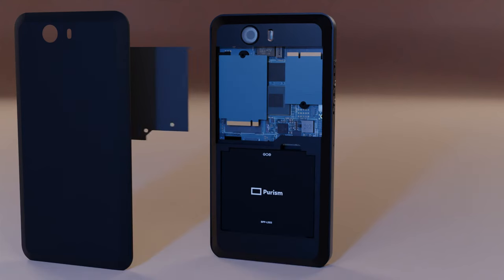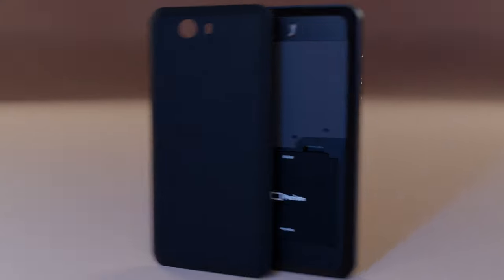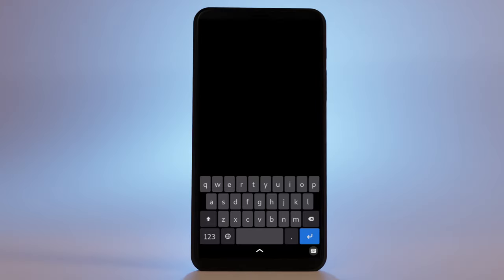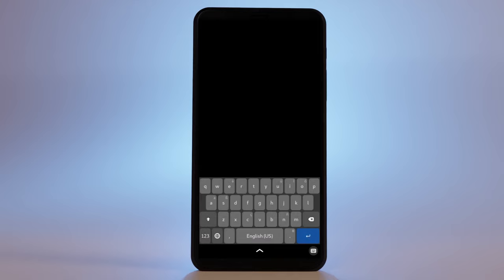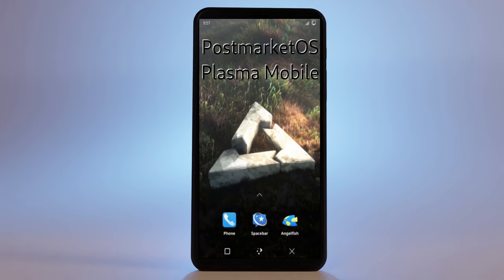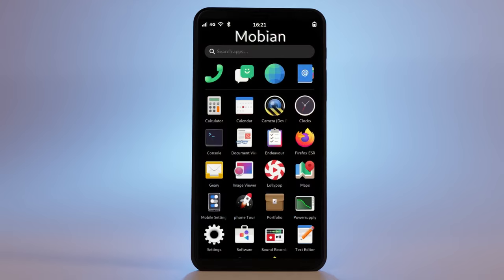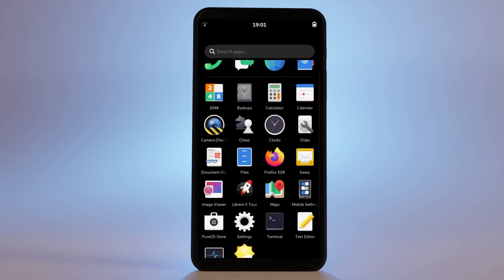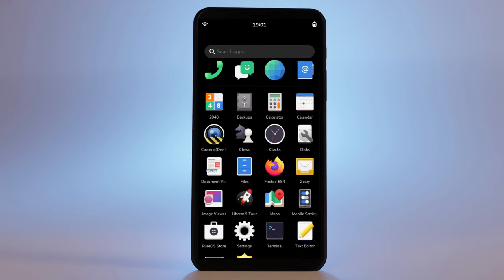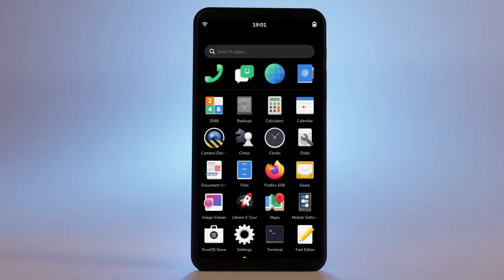It's not just the Librem 5 or Liberty Phone's hardware that's modular. The OS itself is incredibly modular and customizable. Our defaults and pre-installed apps are well thought out and secure, but it's just our suggestion of software to use, not a requirement by any means.